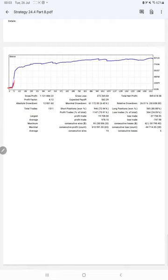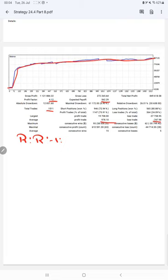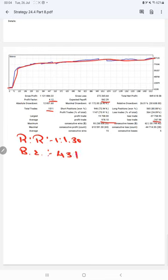The profit factor is 4.12, total number of trades are 1,511, expected payoff is 562. Average profit and loss is 978 and 747, which means the risk-reward ratio is 1 to 1.30. And the break-even point for the strategy is 43 percent, comparing with the current account accuracy which is 75 percent.